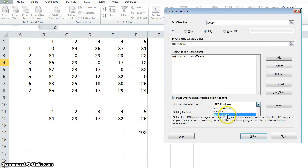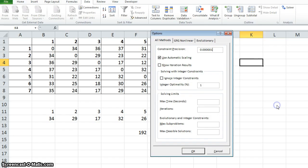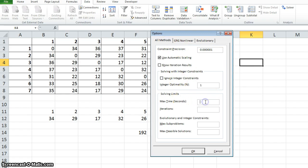I am using evolutionary solver because for large size problems this evolutionary solver will give a much better solution. Here in the options, the maximum solution time is, let's give 20 seconds.